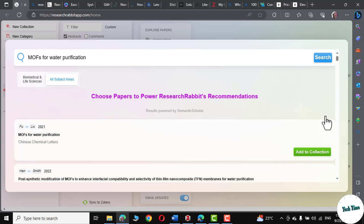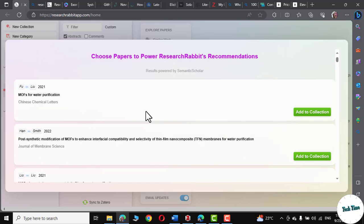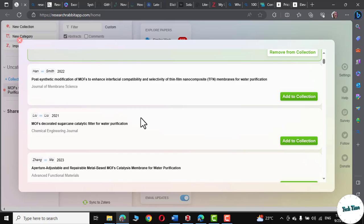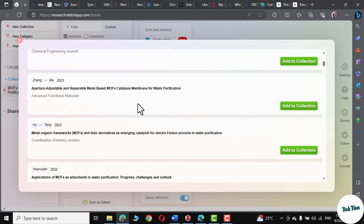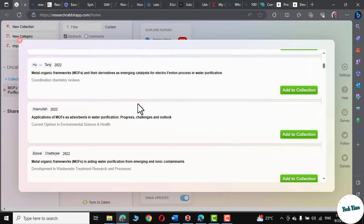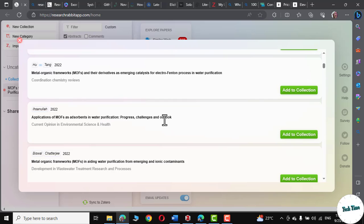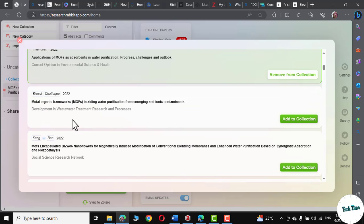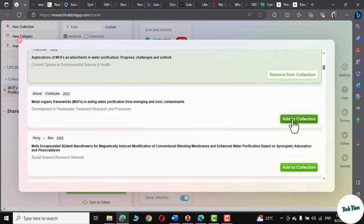And there we are. I have chosen all subject areas. You can simply have a bird's eye view of the title and click on add to collection. MOFs. Let me scroll down to find more relevant papers. Application of MOFs as adsorbents in water purification progress, challenges and outlook. This looks quite relevant. Let me add it to my collection. And this paper that is quite recent seems relevant as well. So, let me add it to the collection as well.